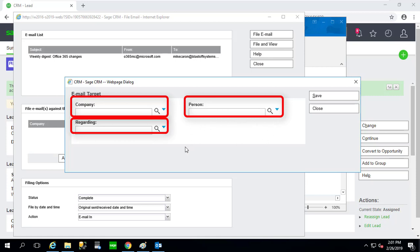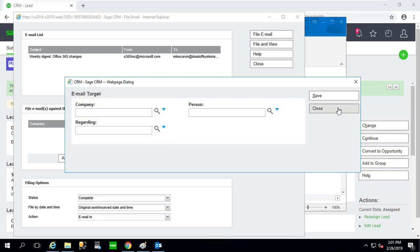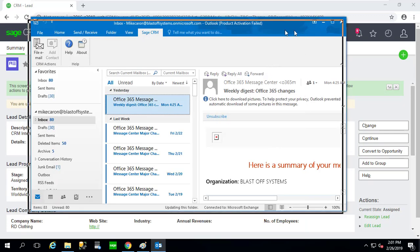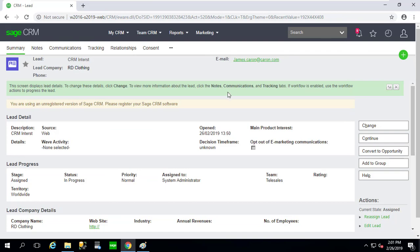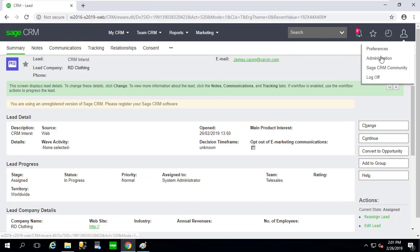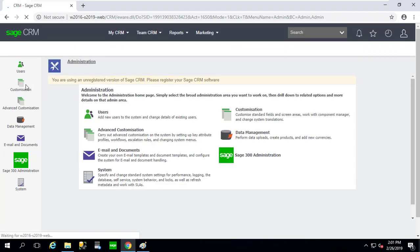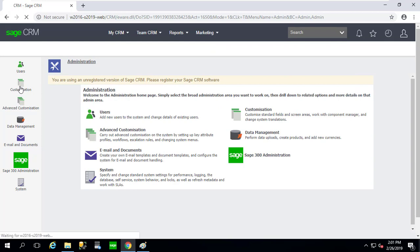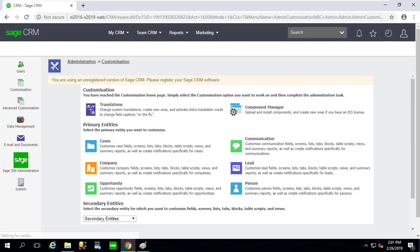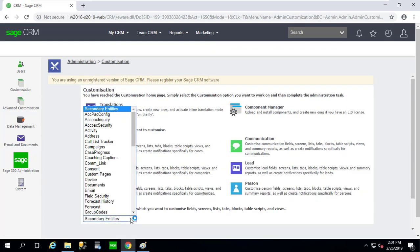So we really need to add a separate box here so that we can capture lead emails and attach them to a lead record. So I'm going to close out of these items, and I'm going to exit out of Outlook as well, and I'm going to go into the administration area of Sage CRM.